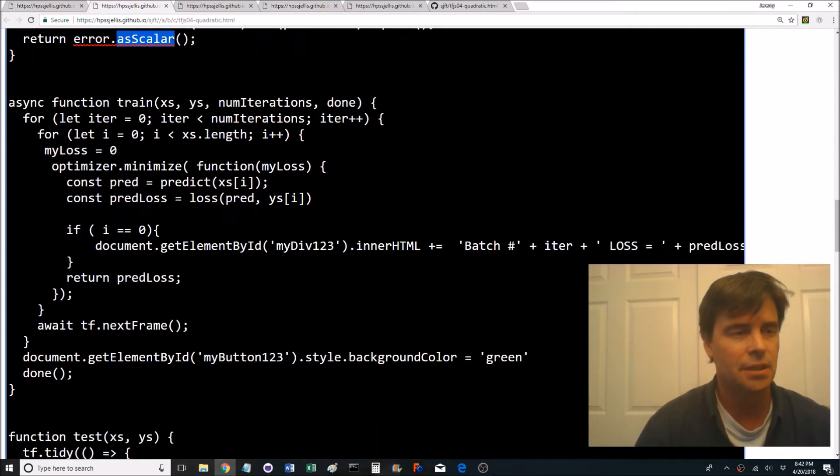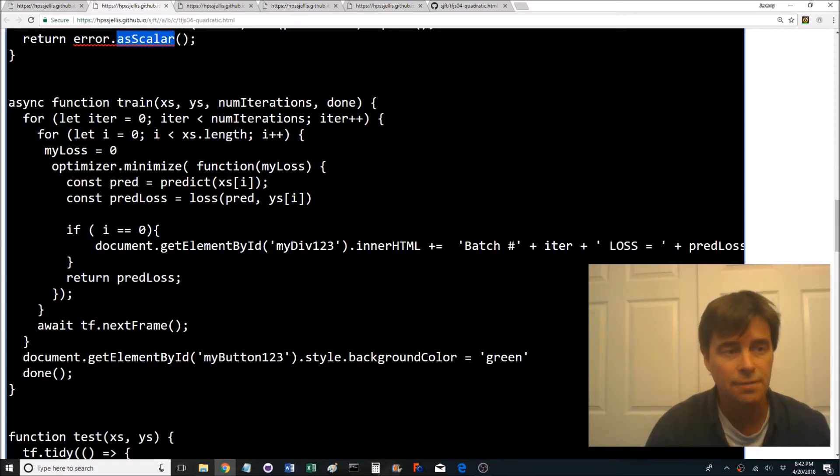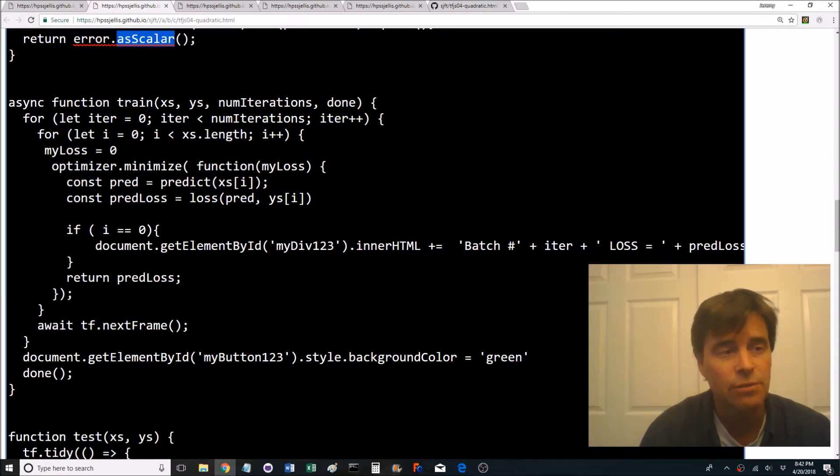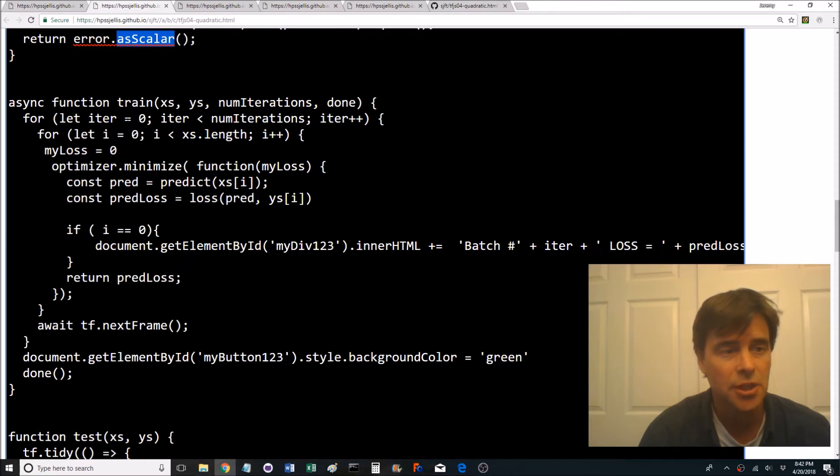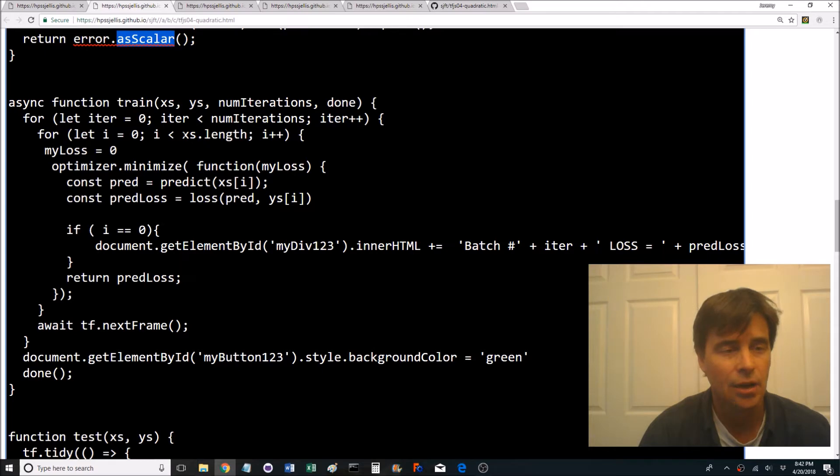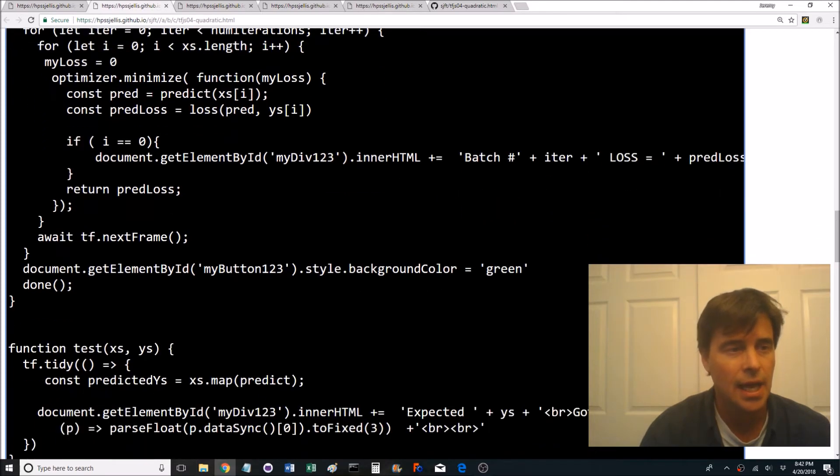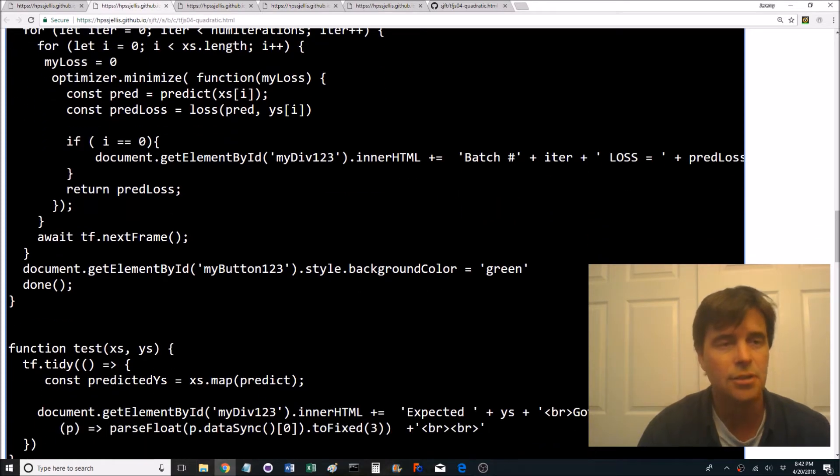Which basically gets rid of any negatives and returning it as a scalar, returning the error as a scalar. Here's your train function. This is important to go over several times. It has two iterations so these are your batches and then inside each batch it's based on how long your how many values are being sent to it.